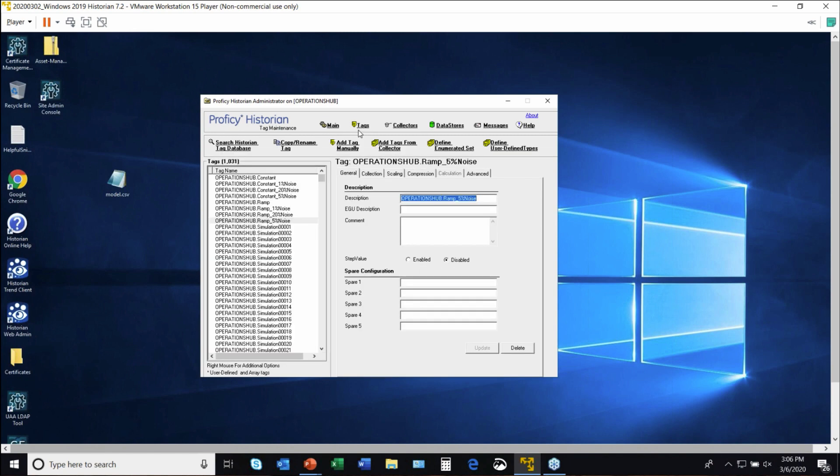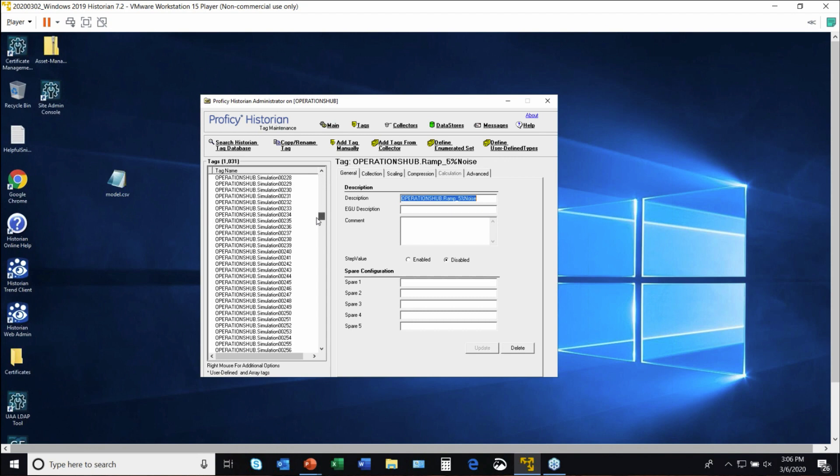Next, I'll actually toggle over to tags. So we have 1,031 tags defined in this particular demonstration system, and I can scroll through them. I can search for them.